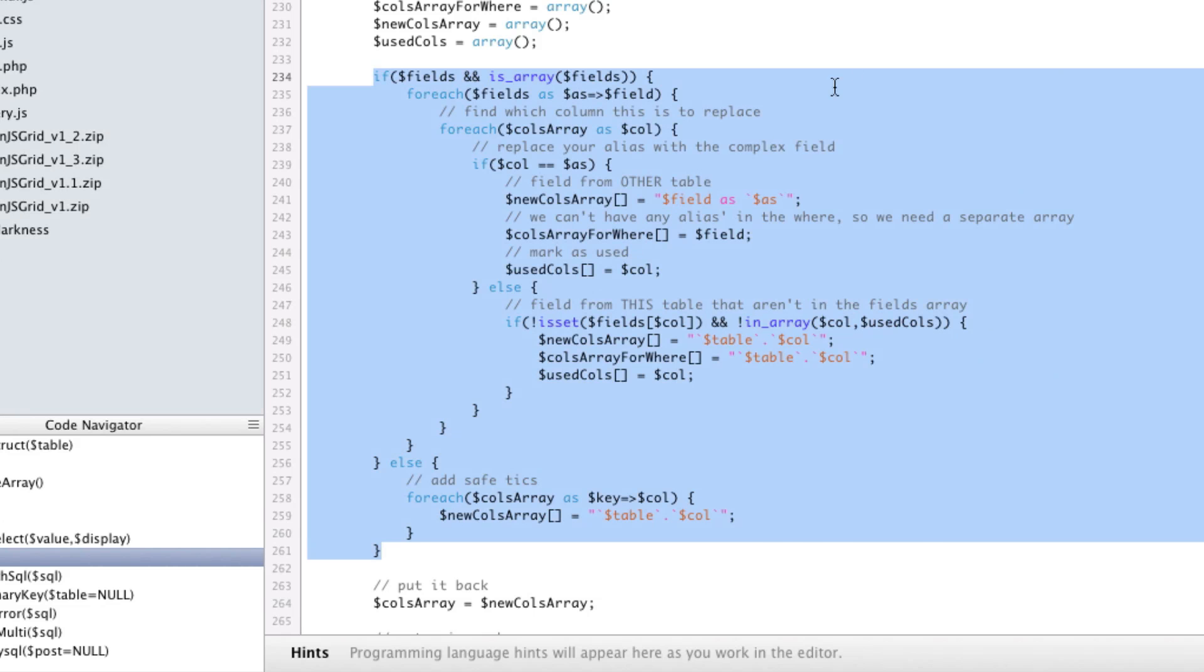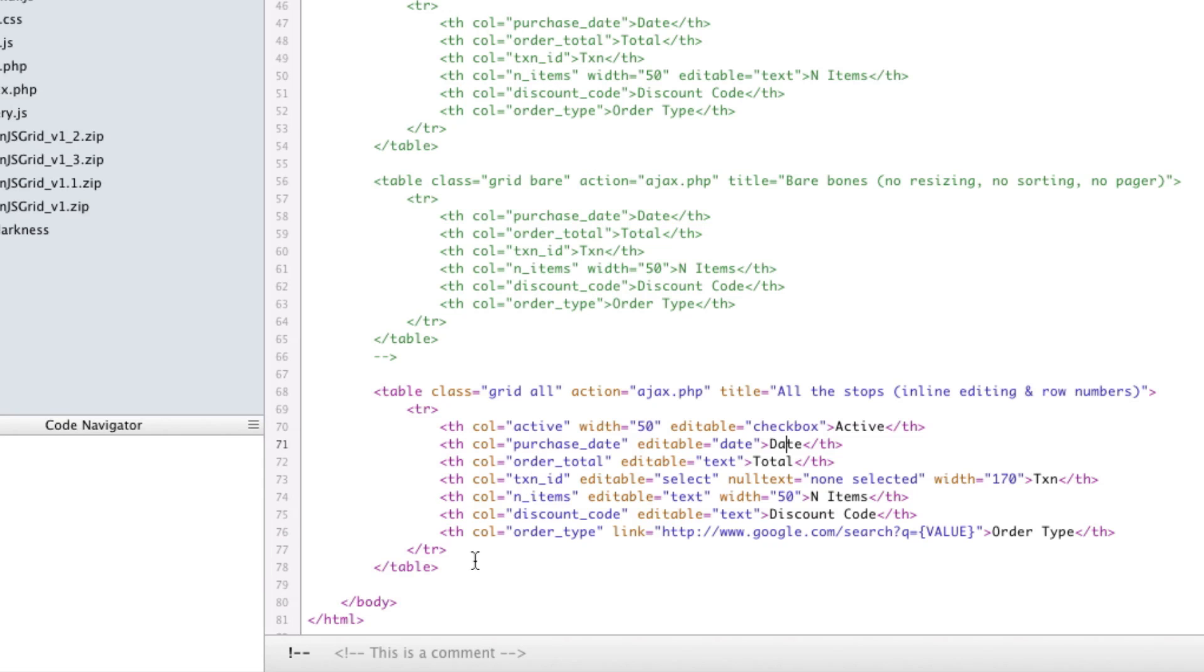But this section here where it actually goes through and figures out what columns to edit. What happens now is it doesn't care what order the columns are in. Before it actually mattered. Before you couldn't in your PHP, you actually couldn't set them in any order.